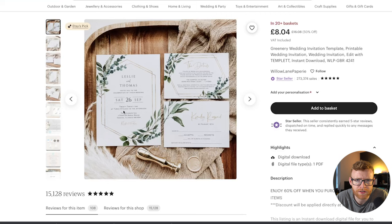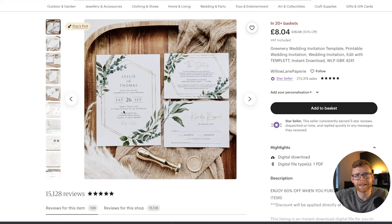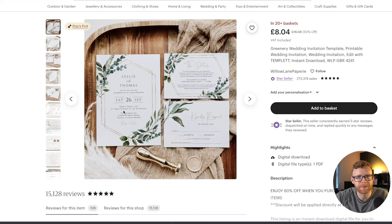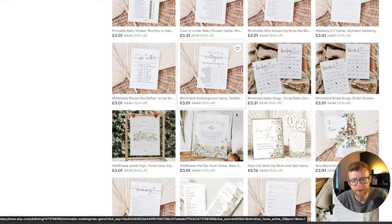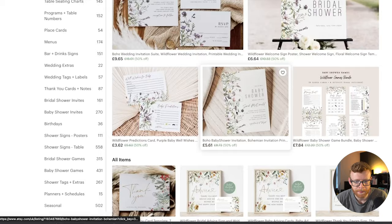I'd recommend having a branded style store where you're doing similar style designs and patterns. Don't have it sporadic with 40 different product styles — it just doesn't look as nice when a customer comes in. They want something aesthetically pleasing with a consistent feed. Think about a good Instagram feed — you know instantly when someone's feed looks aesthetic because everything is the same style, colors, and fonts. It looks so much better and more professional, and you're more likely to sell. You can see that's exactly how this store looks — same mockups, same templates, and it looks great.